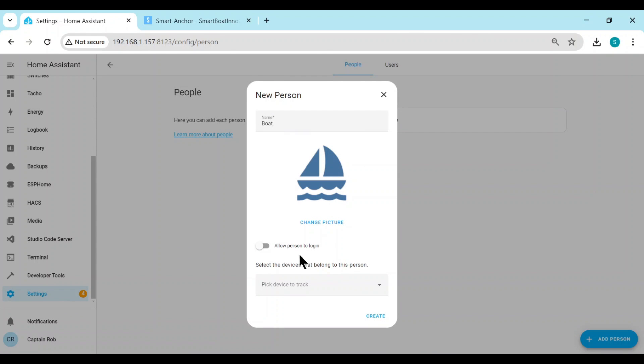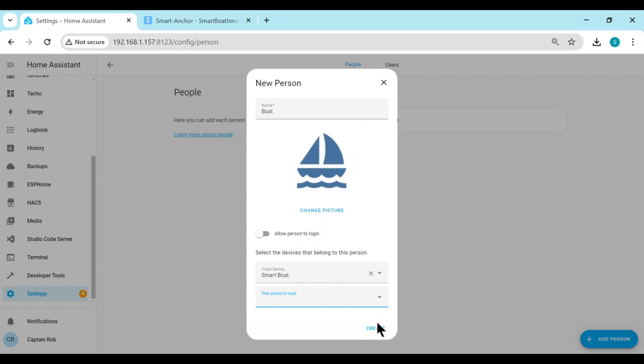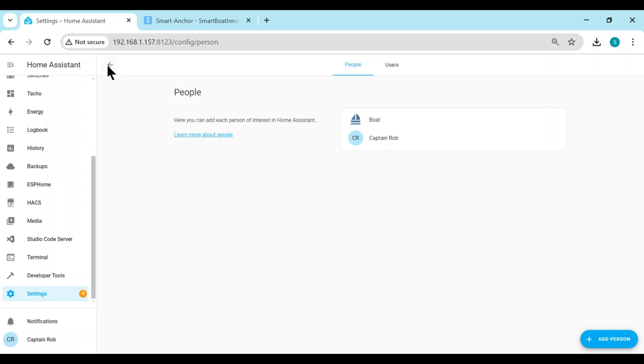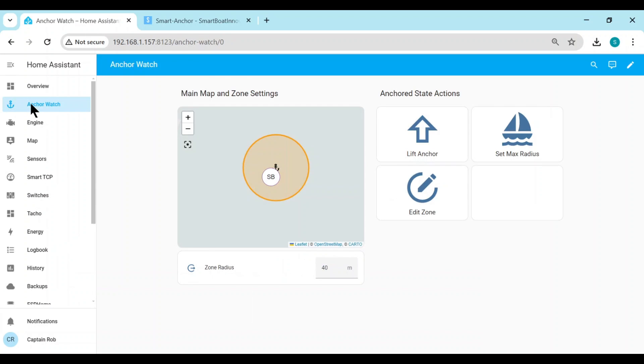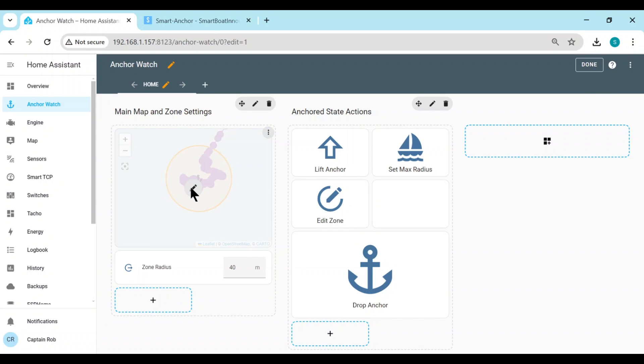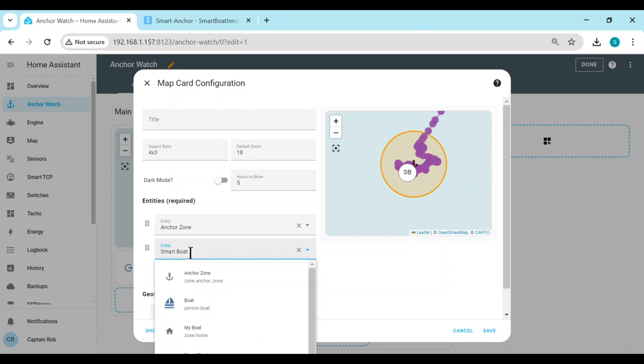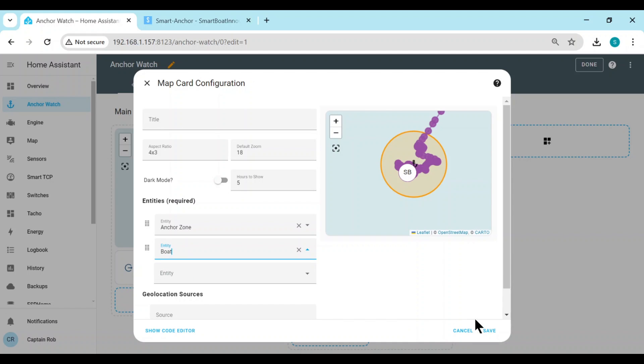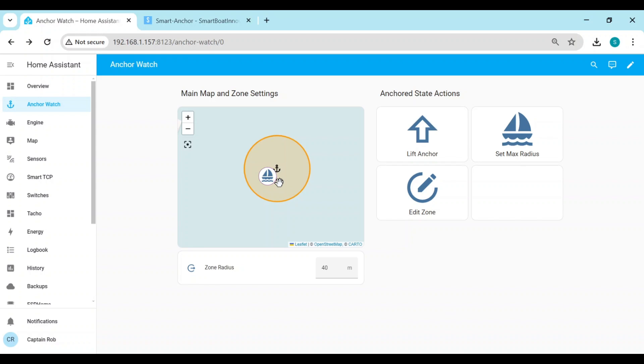And then we just have to click a device to track. So we're going to track the smart boat. Create. So then we go back to the dashboard. We need to edit, edit the map card. And instead of smart boat, we put in boat, the one we just created. Save, and done. And there you go, you have a nice new icon. The previous track is not there anymore because we're tracking a new entity, but it will appear.